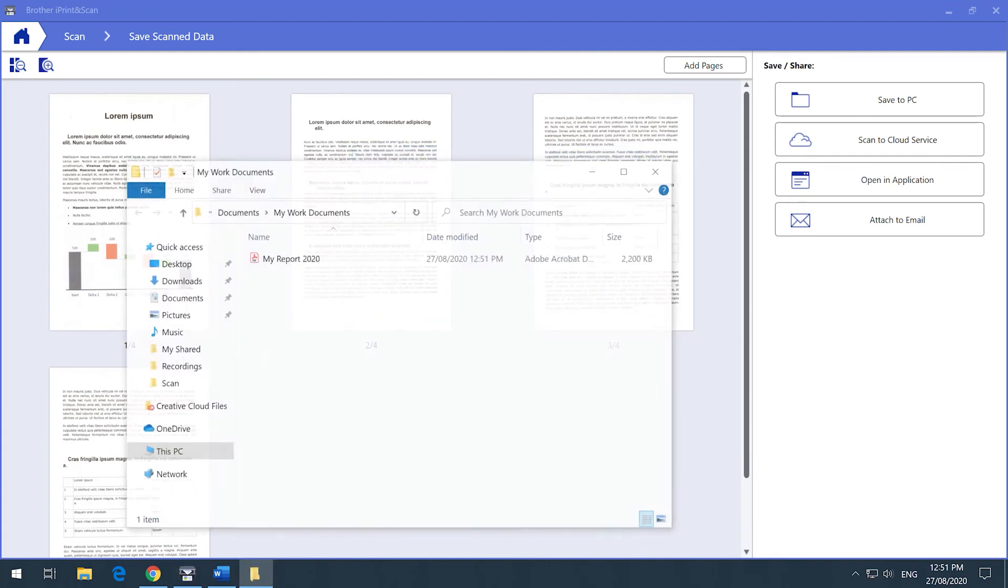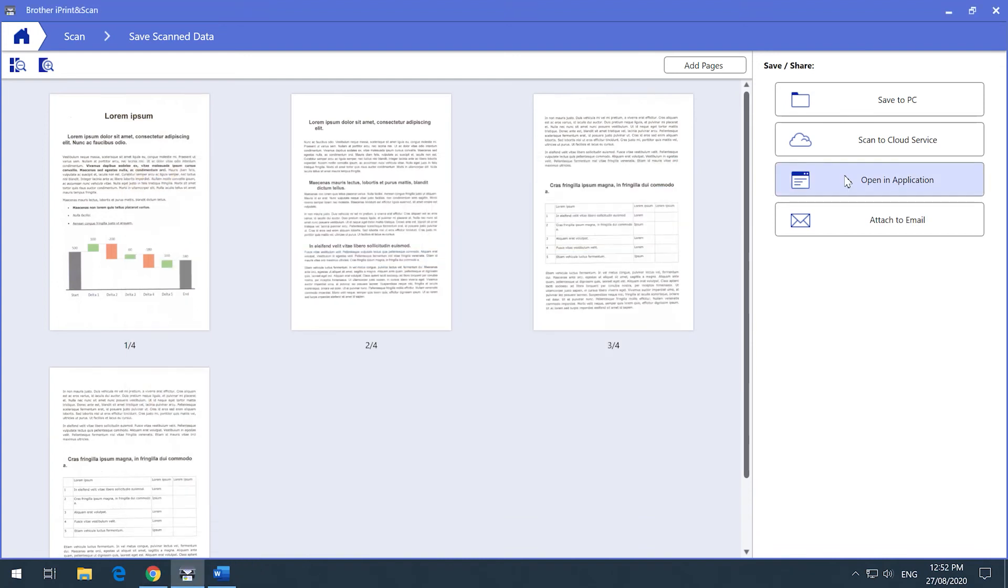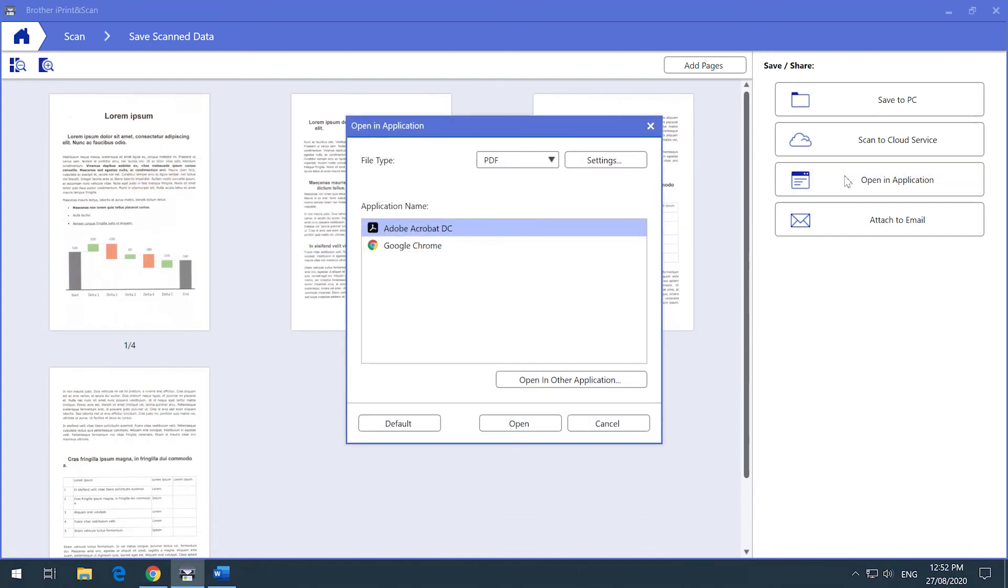While you're still on the saved scan data screen, you can also choose to save the same document to a cloud service or open the document in an application like Acrobat Reader.